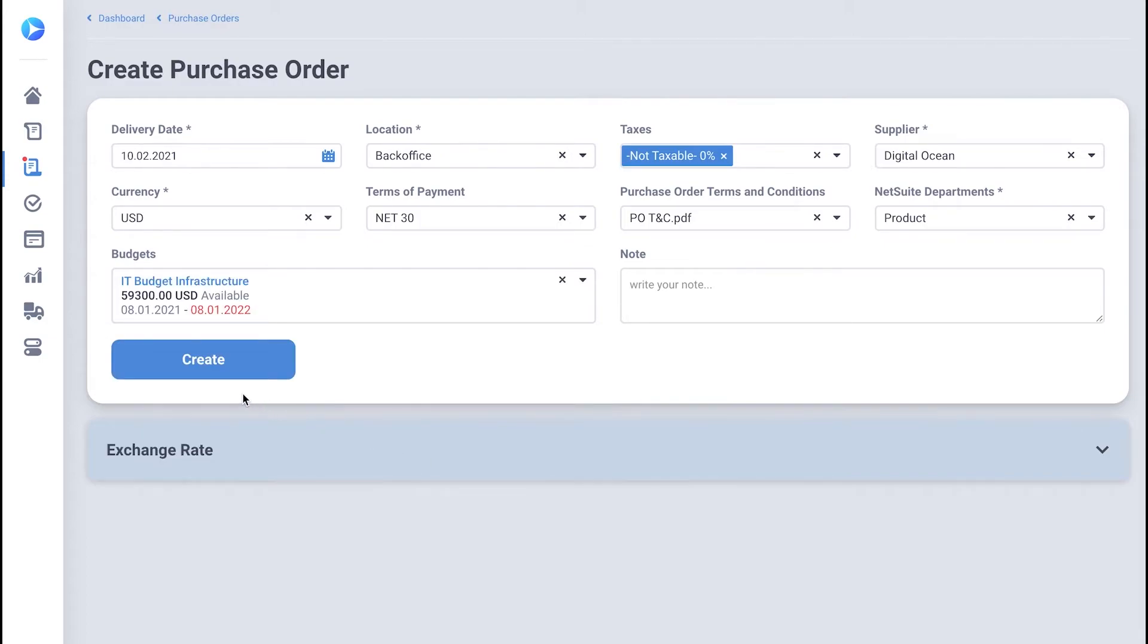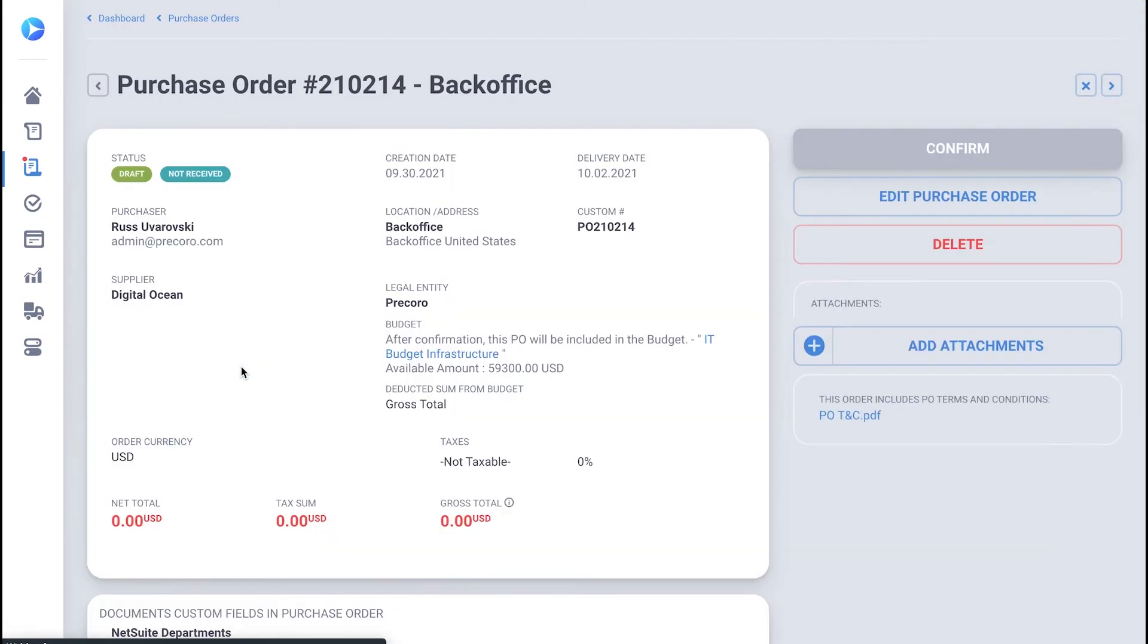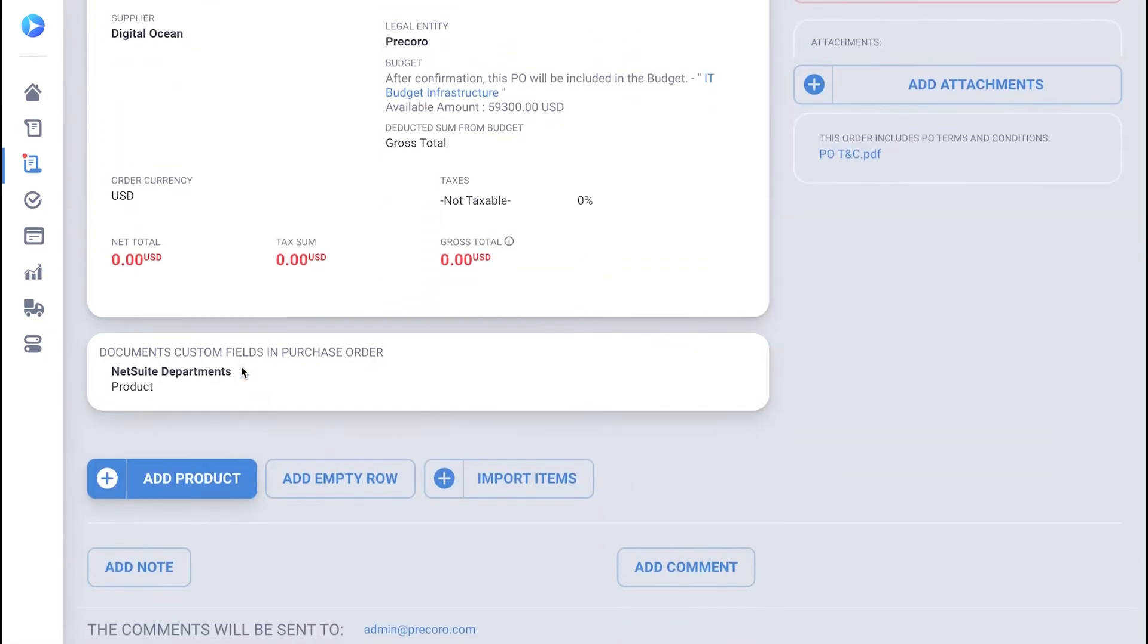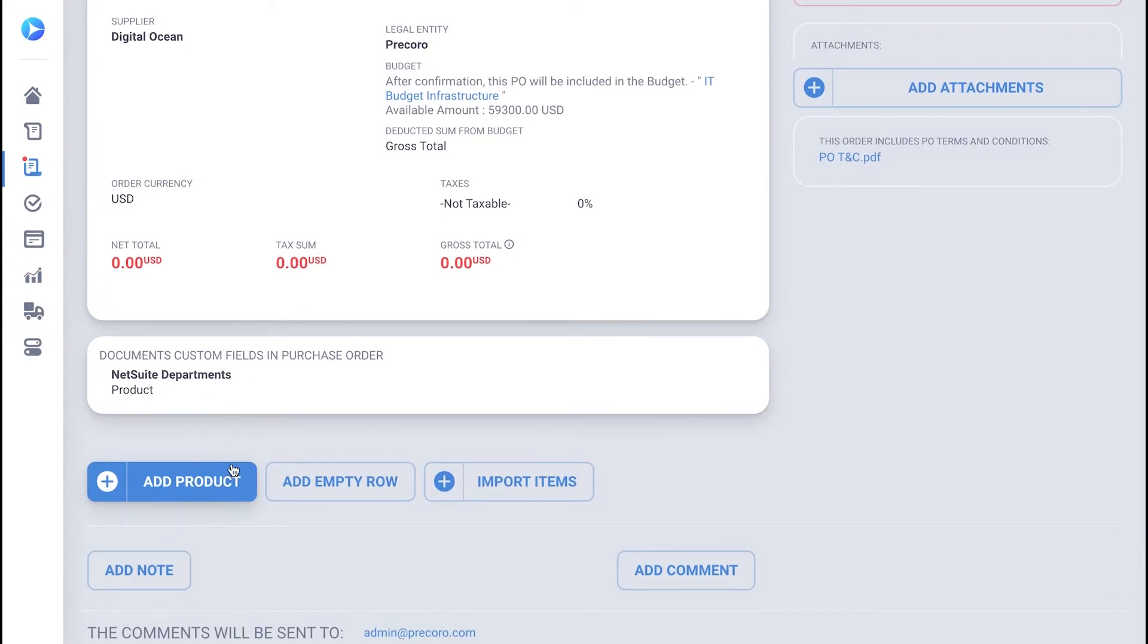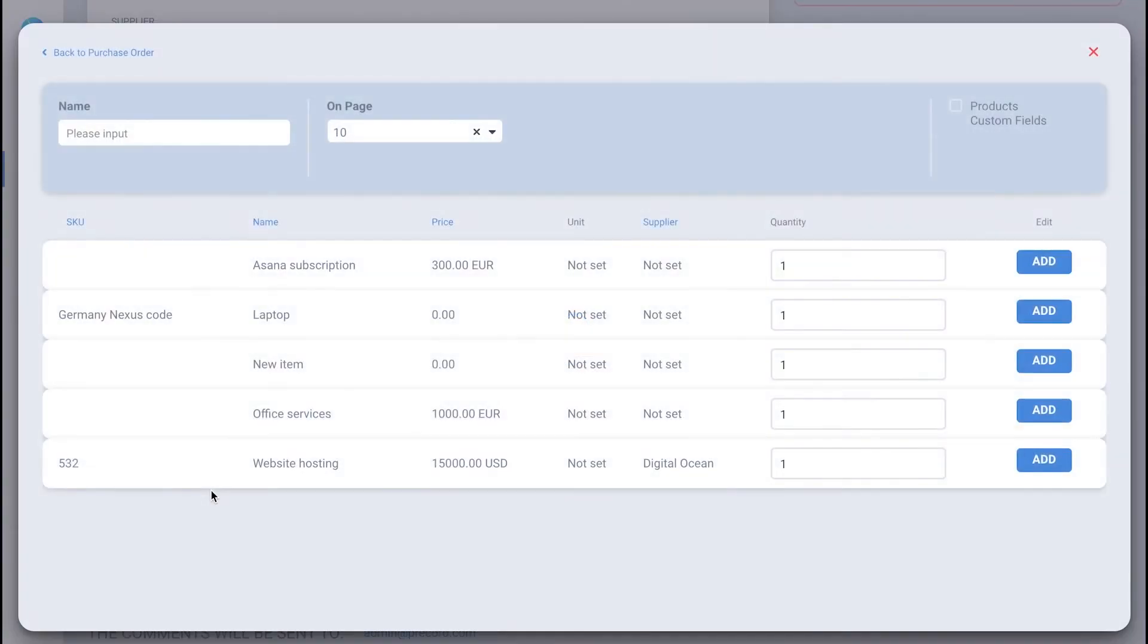When you're done with the PO fields, click Create below. Then, hit Add Empty Row or select the item from your internal catalog if you have one. Alternatively, you could just import the items from the Excel spreadsheet by clicking the Import Items button.